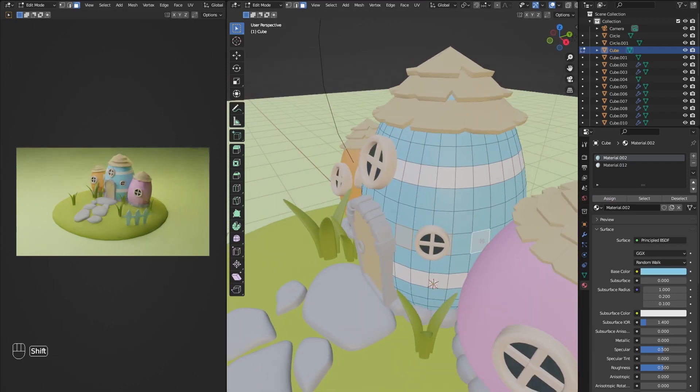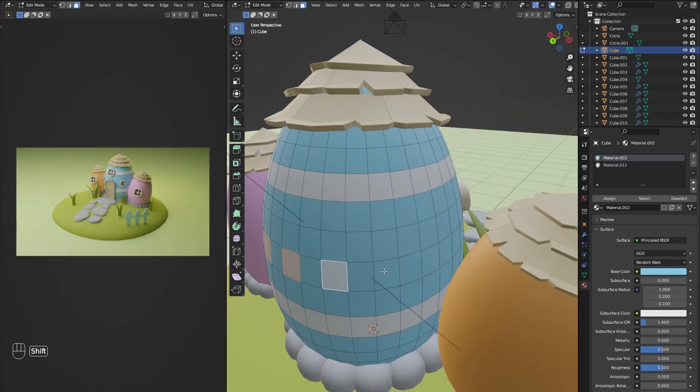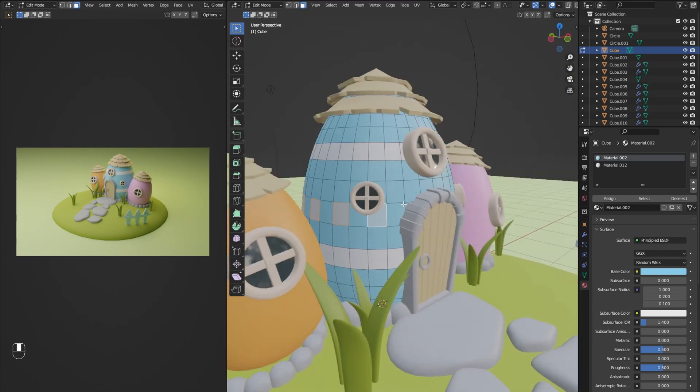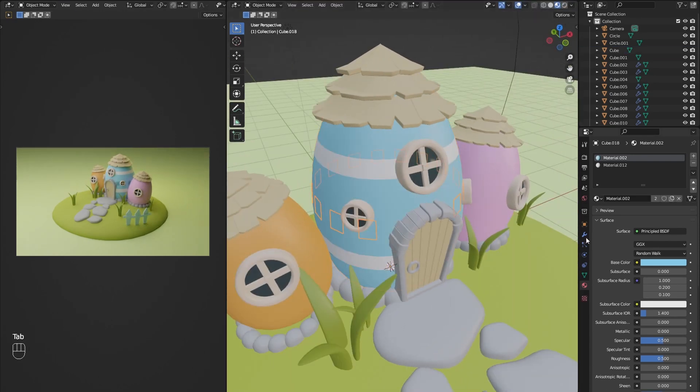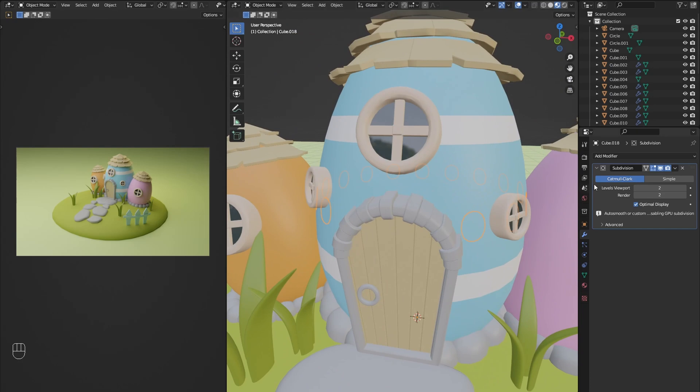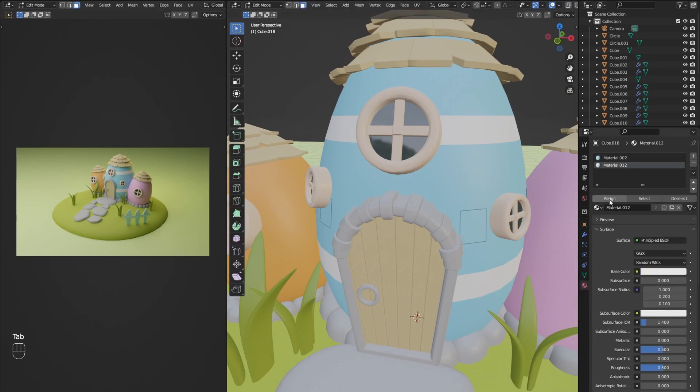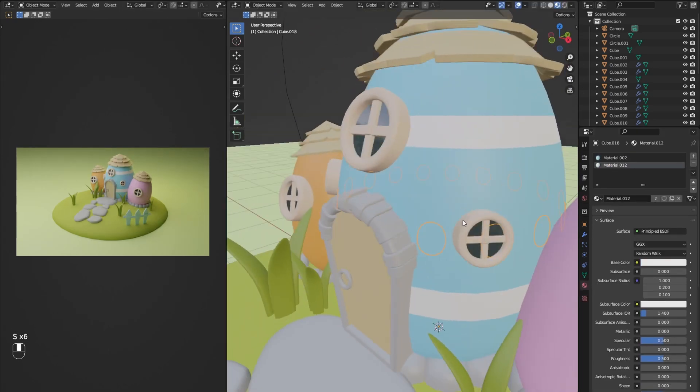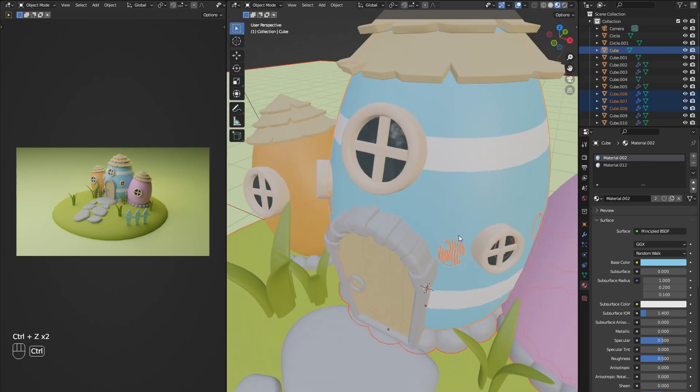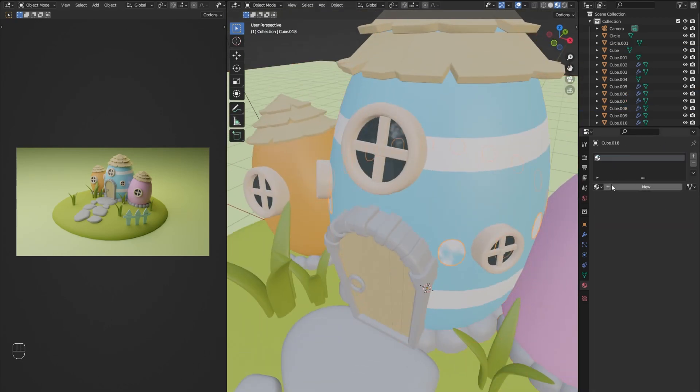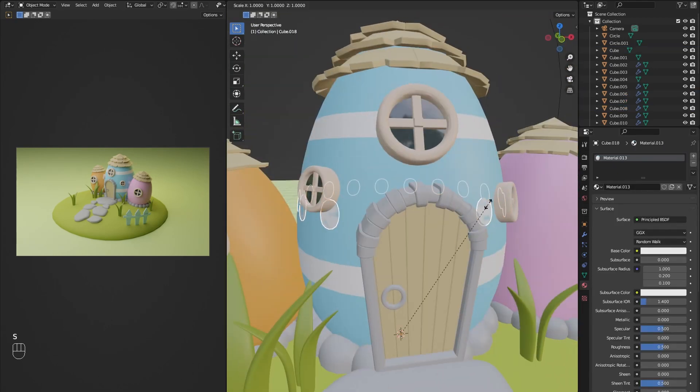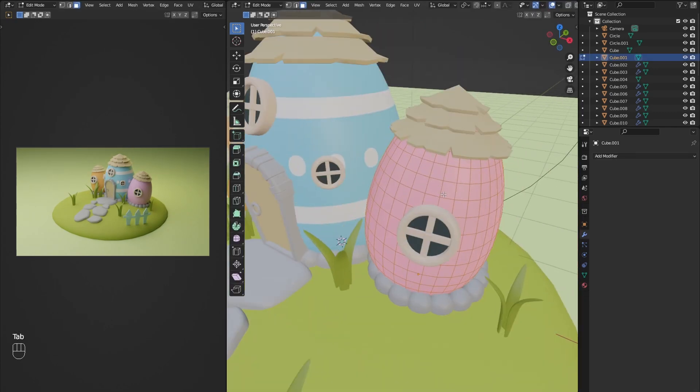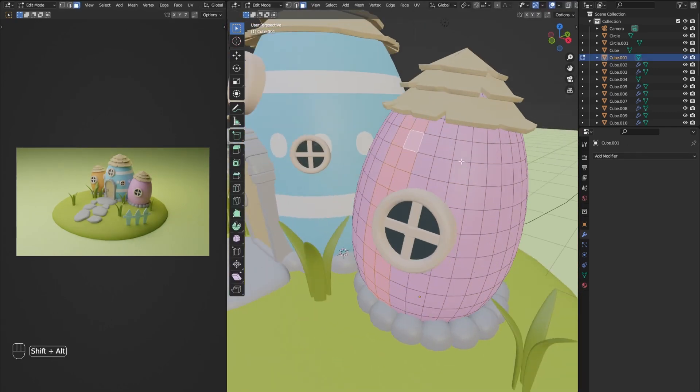For the dots I am selecting every second face in the middle row and then copy it with Shift-D and separate it with P. Then add a subdivision modifier, finish the color and move them so they are above the other part of the house. I use the same method to add stripes to the other two eggs.